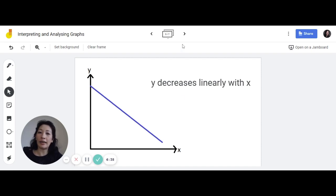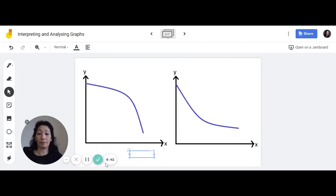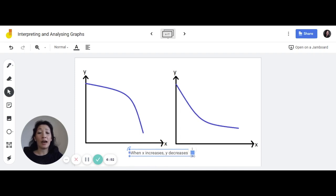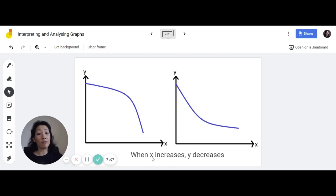What if you don't have a linear relationship — what if you have a downward curved graph? In this case you would write 'when x increases, y decreases.' If it's a curved graph which you cannot express as easily as a linear relationship, then you are allowed to write the general relationship: 'when x increases, y decreases.'